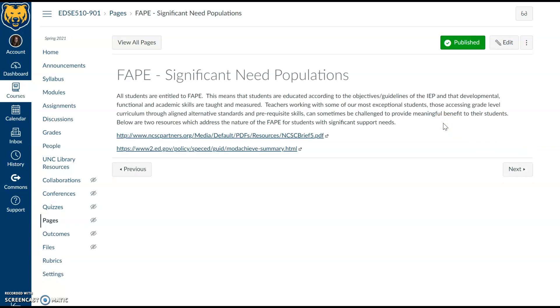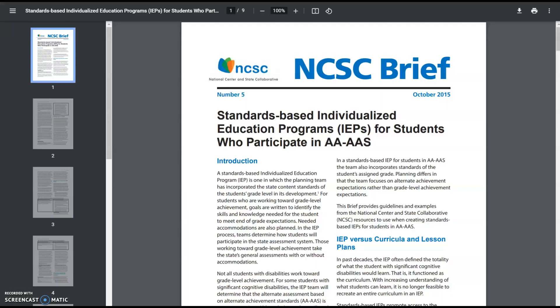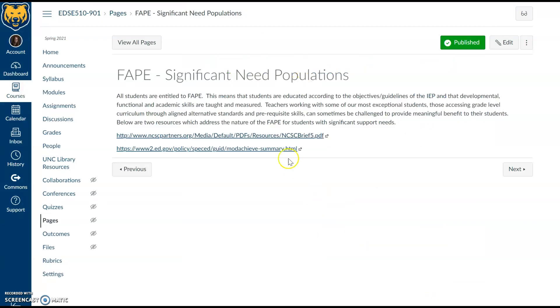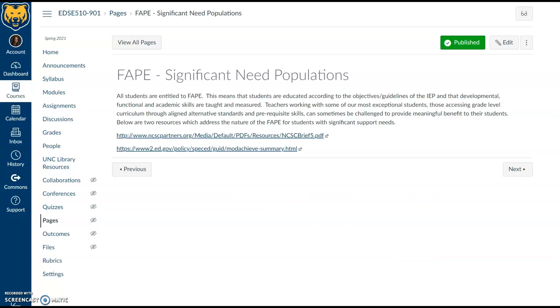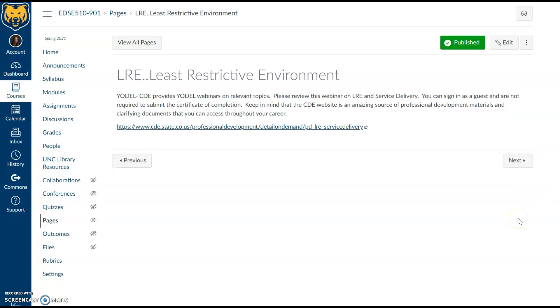For FAPE as it applies to the significant needs population, there are two articles here for students with significant support needs who might be participating with alternate standards and assessments. Take the time to look over those articles because that can be a complex situation, especially if you're typically used to working with the regular state standards.